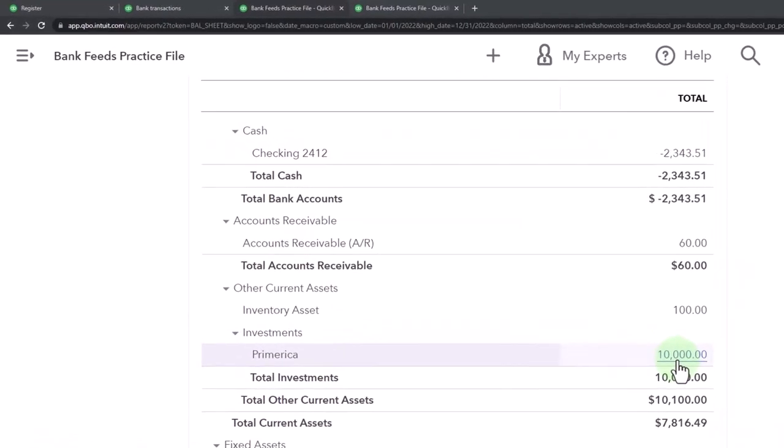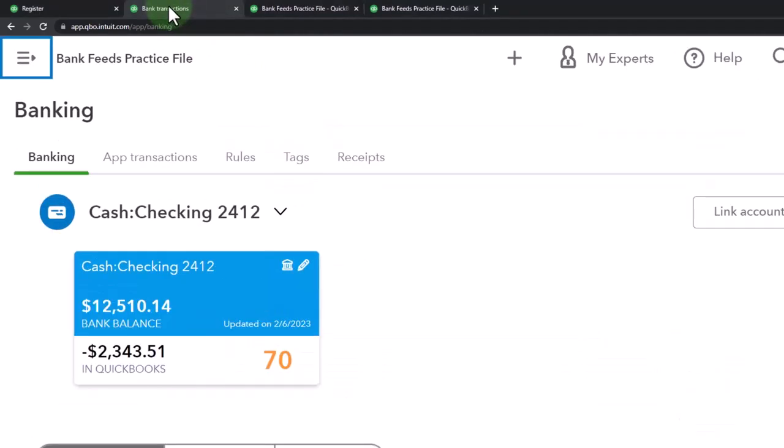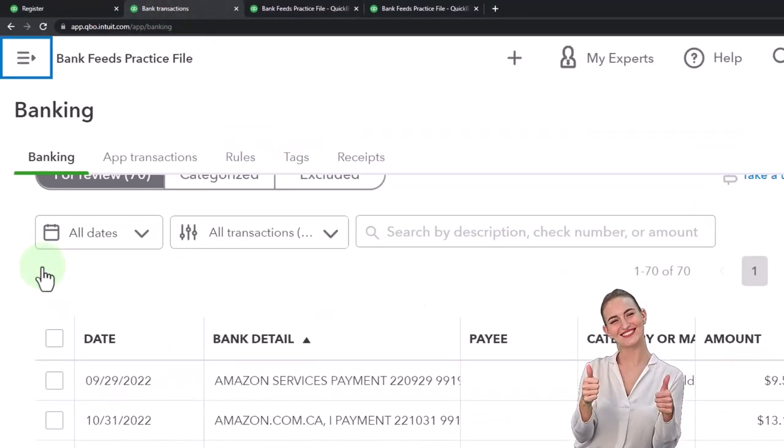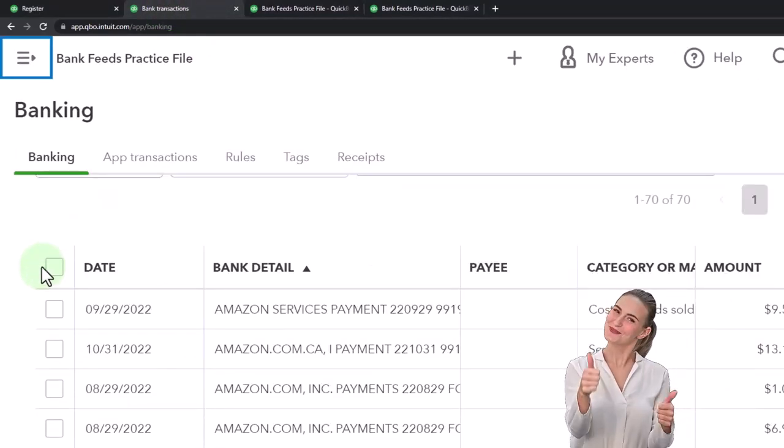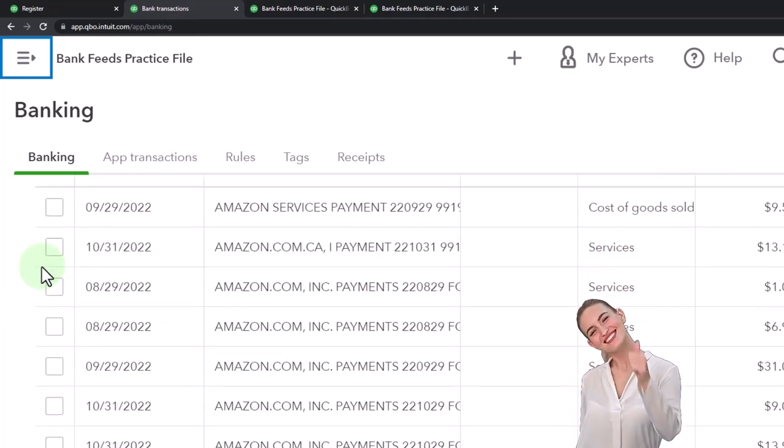We would see that in the bank feeds. So I can go to my bank feeds for the checking account here and I'm just going to pick one. I'm going to go down to Primerica.